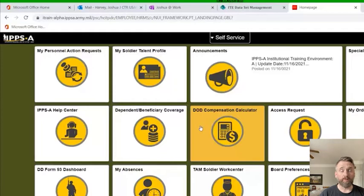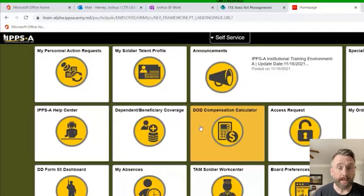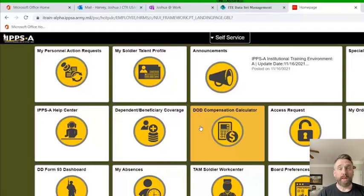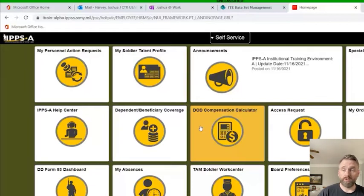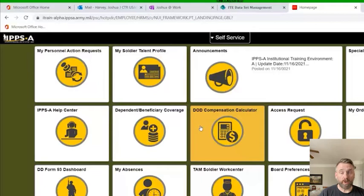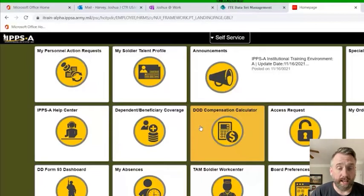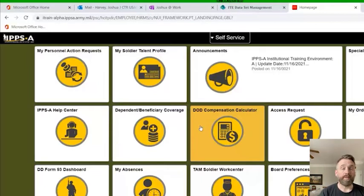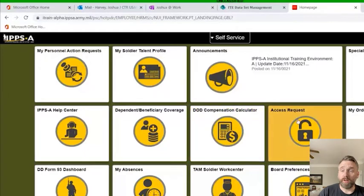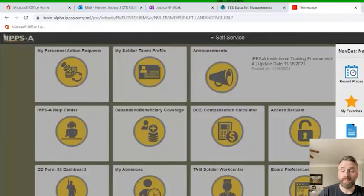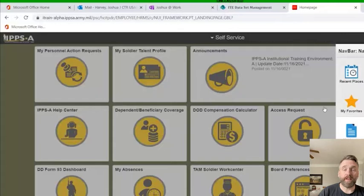First thing we're going to do is build a workflow template in IPSA. Very easy. I am currently logged in as an HR pro at the battalion level. So I'm simply going to click on the navigator bar, manage your self-service and workflow save as preferences.